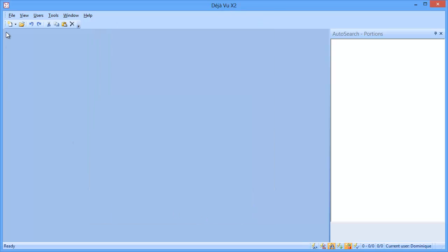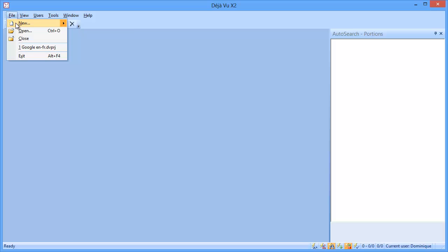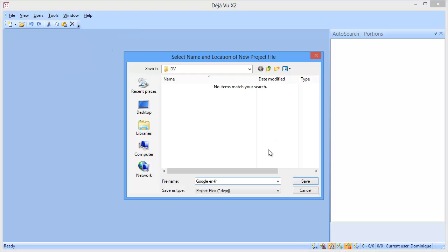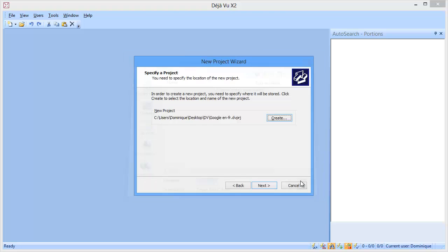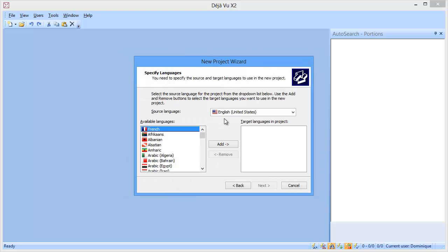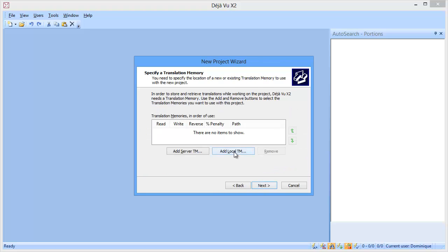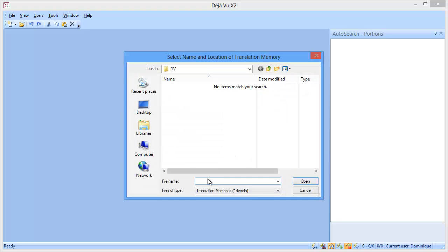Now I will be creating a new project, I will call it Google ENFR. I will be translating from English into French. I will add a local TM, I will also call it Google ENFR.